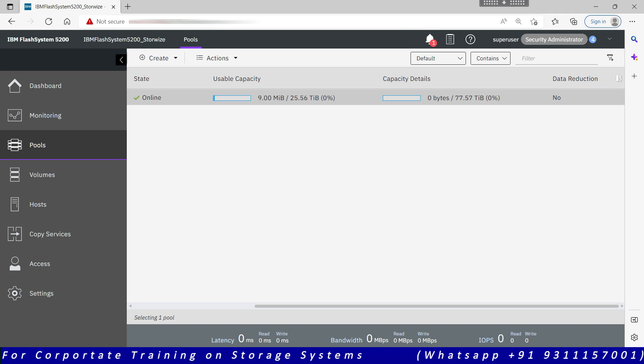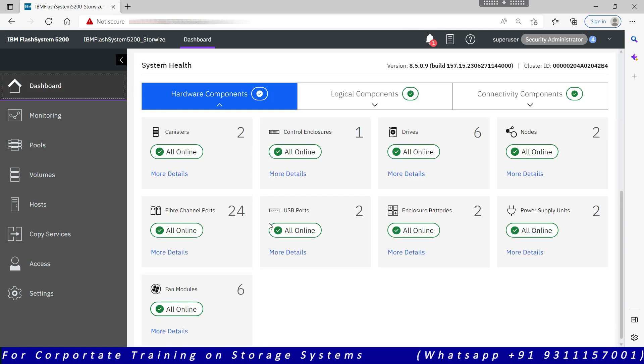This might change once we start writing the data, depending upon the data type. Right now there is no data, so the system is showing me the default or the possible maximum compression ratio. This compression ratio will also be available on the dashboard.